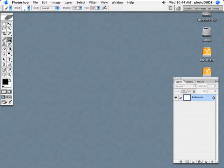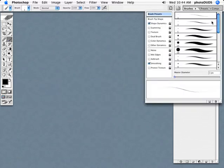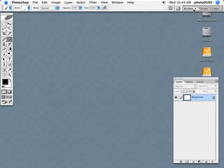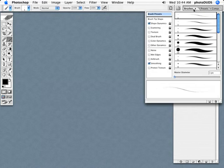The first thing you want to do is click on the brush tool, go into brushes, and click load brushes.